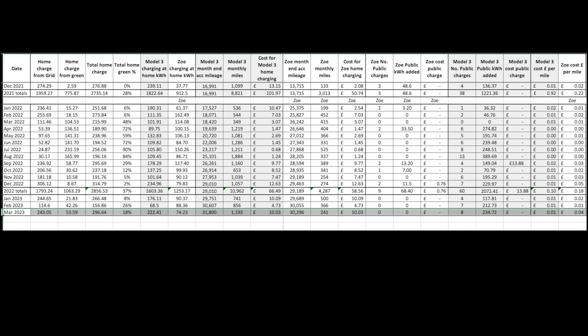In terms of public charging we did eight supercharging sessions on the Tesla. Adding 234 units for zero cost. Come the 23rd of April we will be paying for supercharging. Costs will increase there if we continue to use supercharging as frequently as we have been. Zoe did no public charging. So there's your total cost there for running the cars.